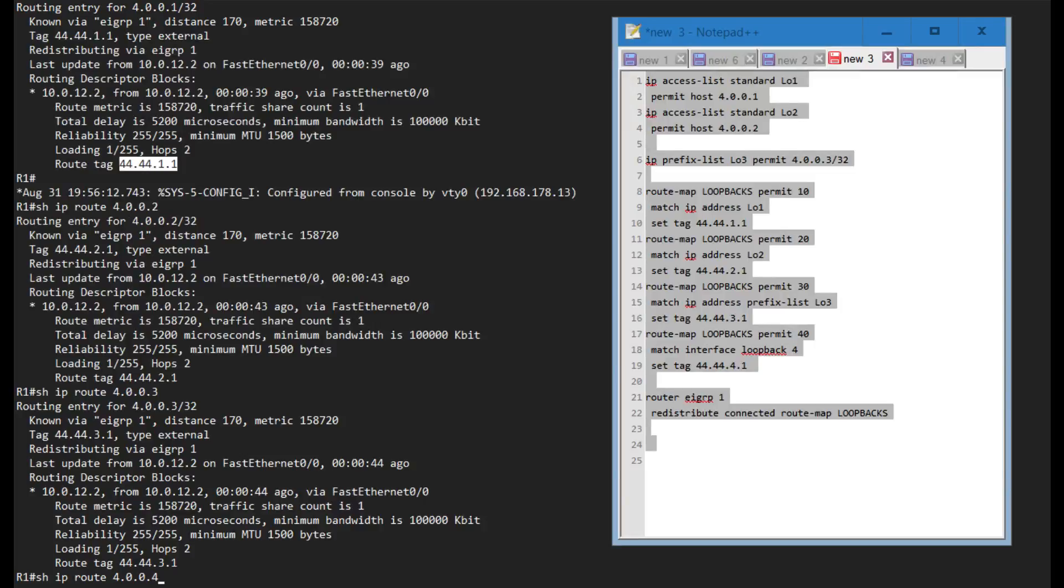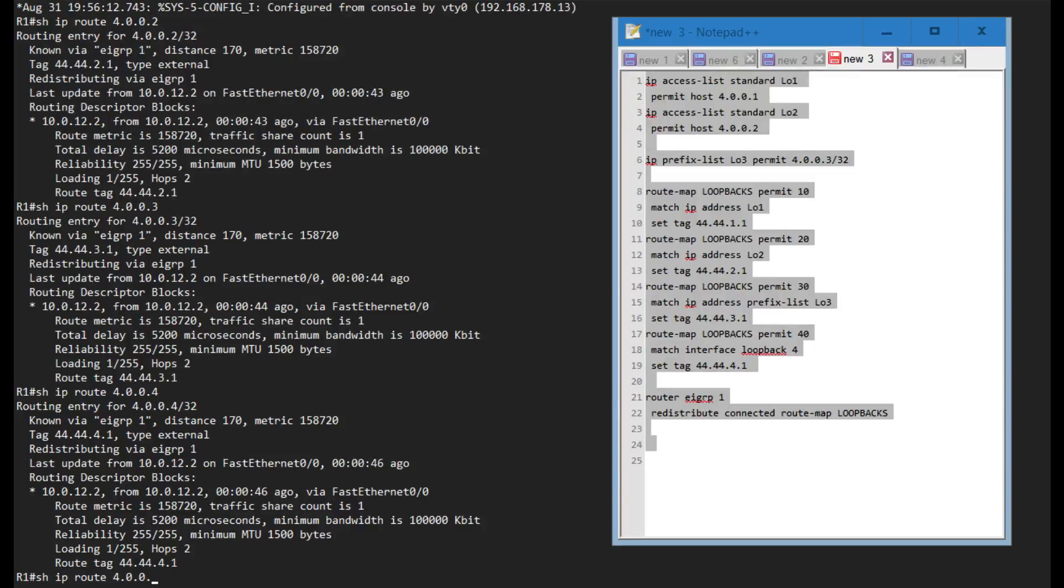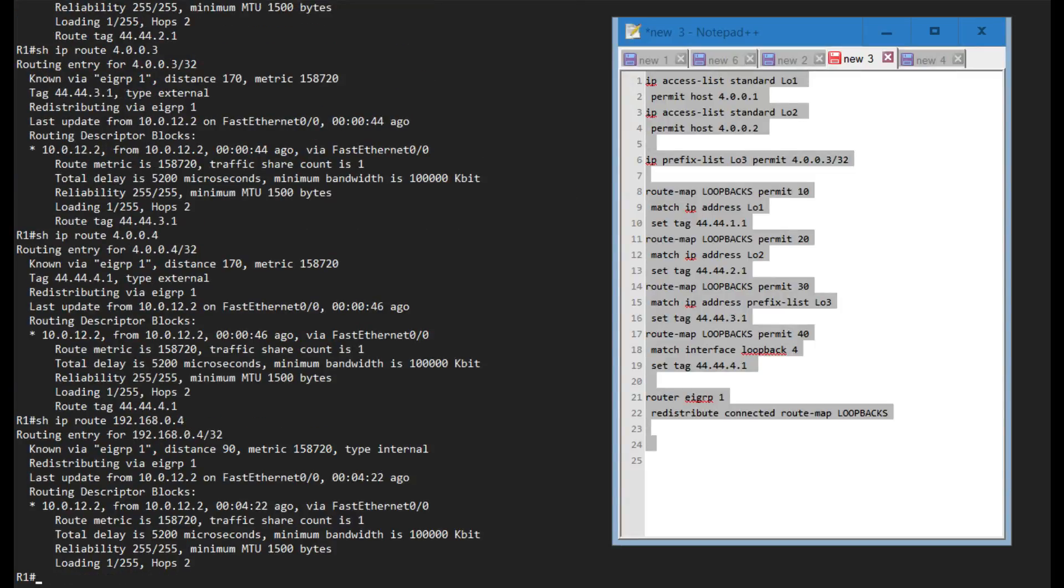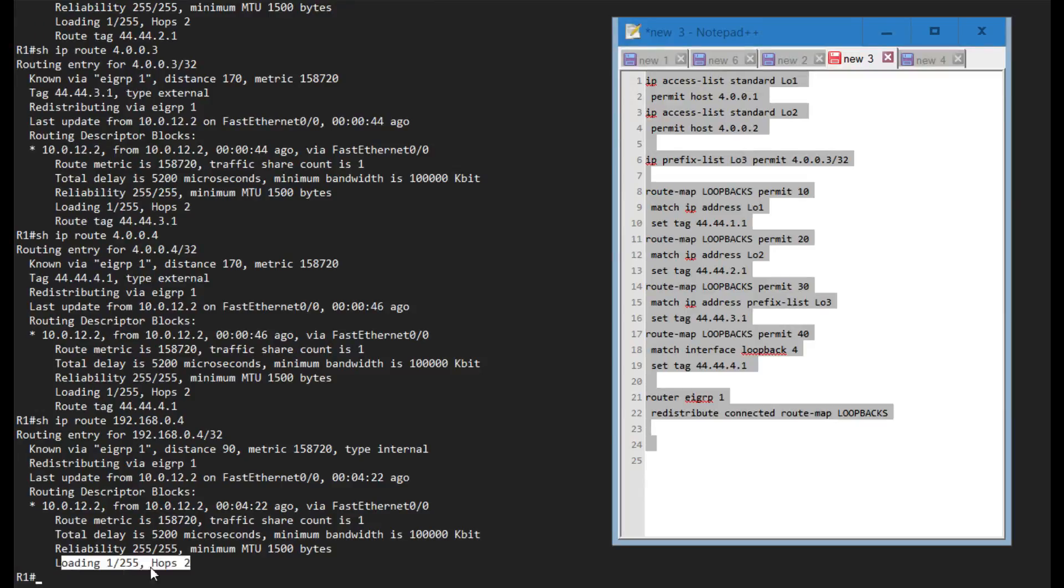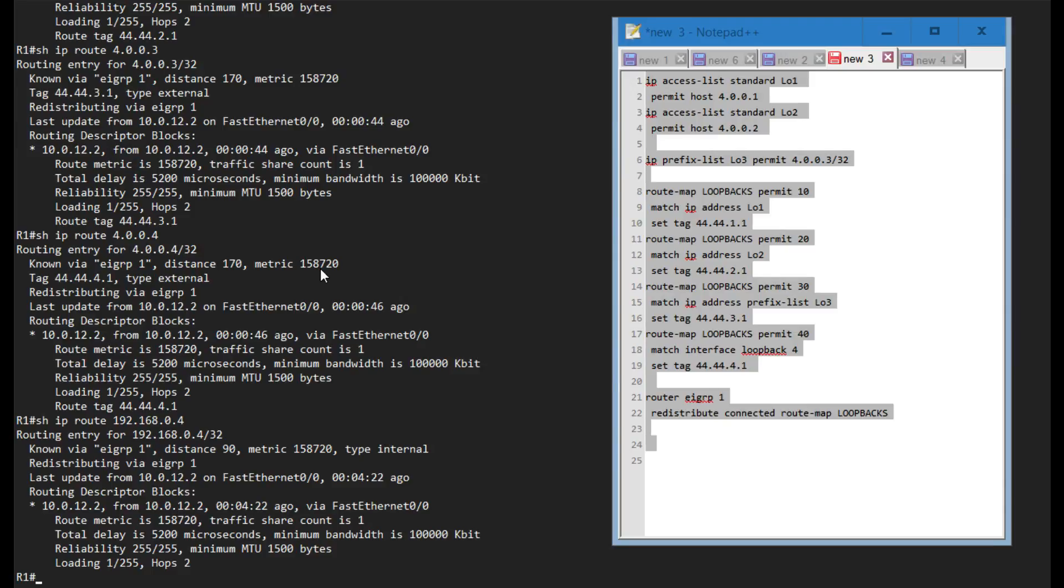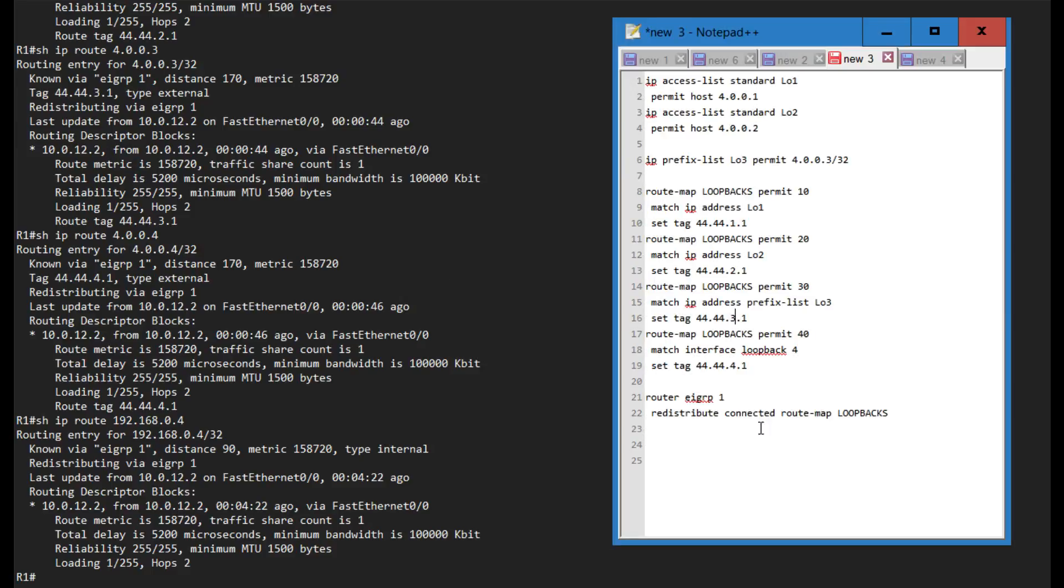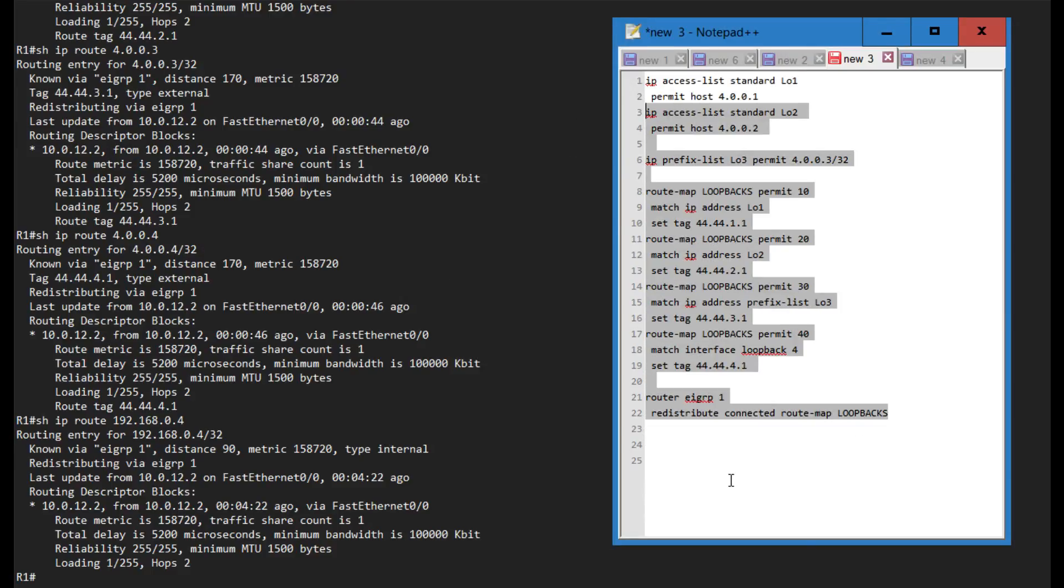If I go to loopback 0 of R4, I can see that this does not have a route tag down here because we do not set a default route tag. I've set tags to all of these routes, all these loopbacks, but it's not really doing anything right now.